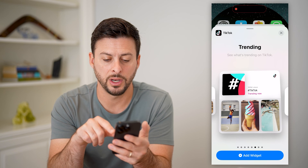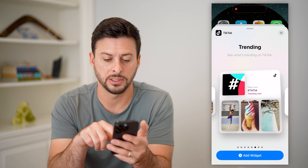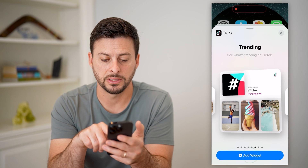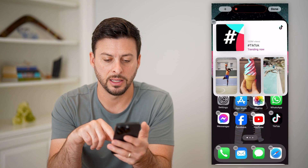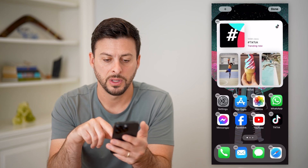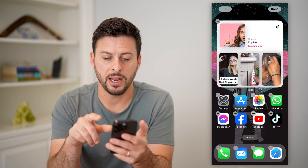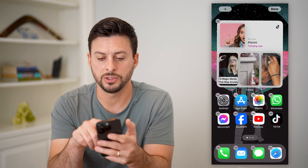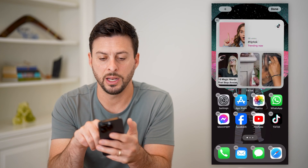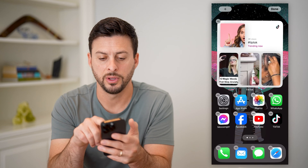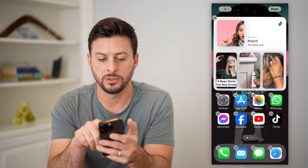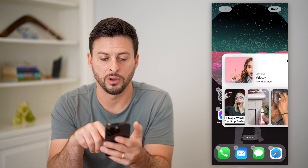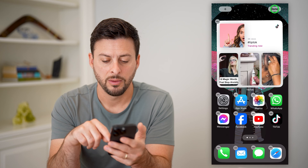Let's use this one and I'm just going to tap to add this widget. Now that I've added this widget on here, I can tap on it and hold. If I want to tap and hold and move it all around, I can do that.